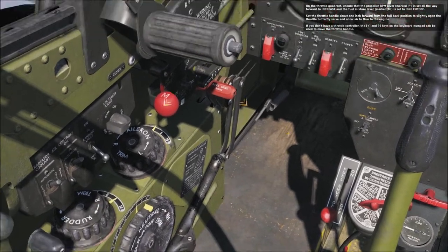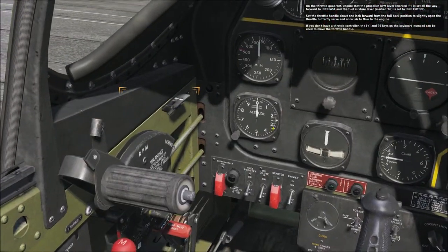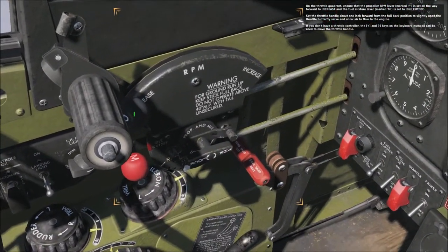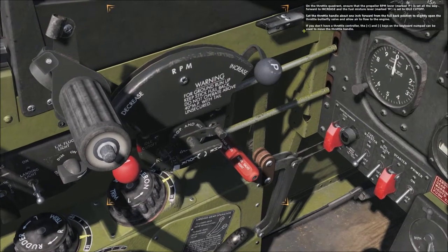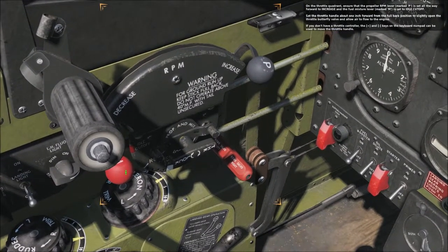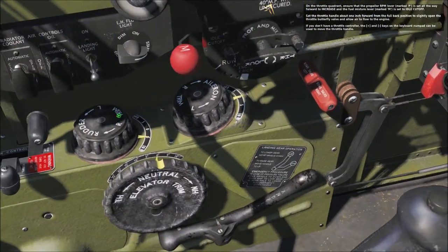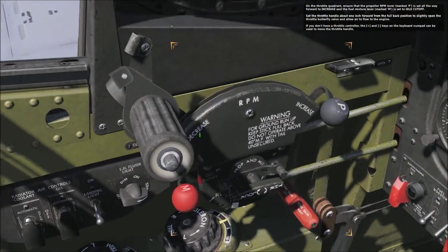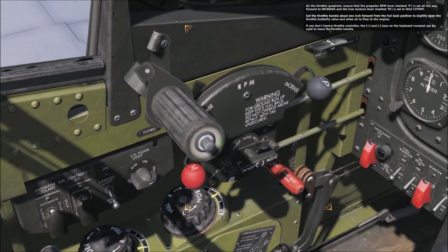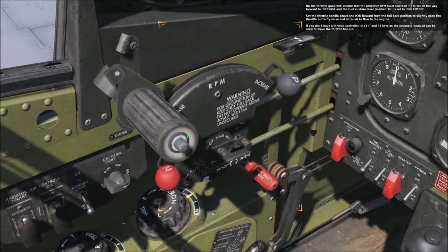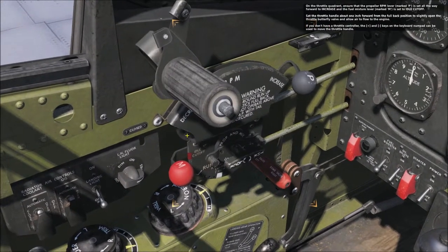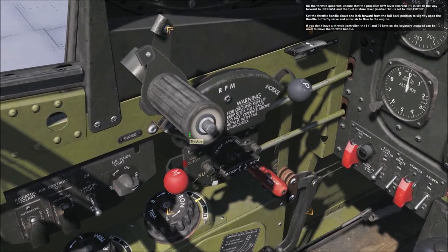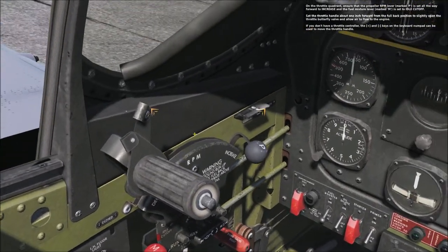On the throttle quadrant, ensure the propeller RPM lever marked P is set all the way forward to increase, and the fuel mixture lever marked M is set to idle cutoff. Set the throttle handle about 1 inch forward from the full back position to slightly open the throttle butterfly valve and allow air to flow to the engine. If you don't have a throttle controller, the plus and minus keys on the keyboard numpad can be used to move the throttle handle.